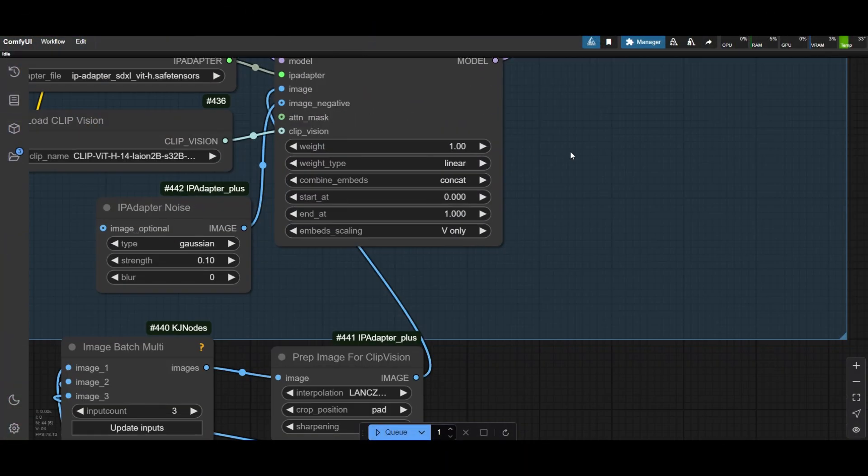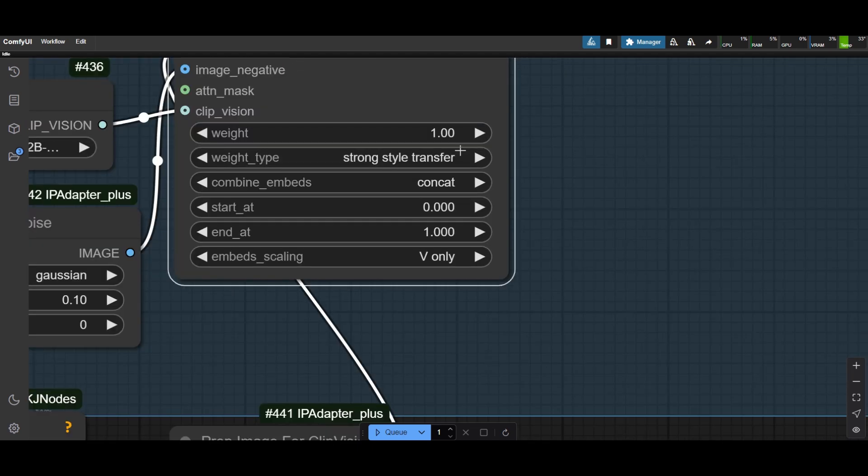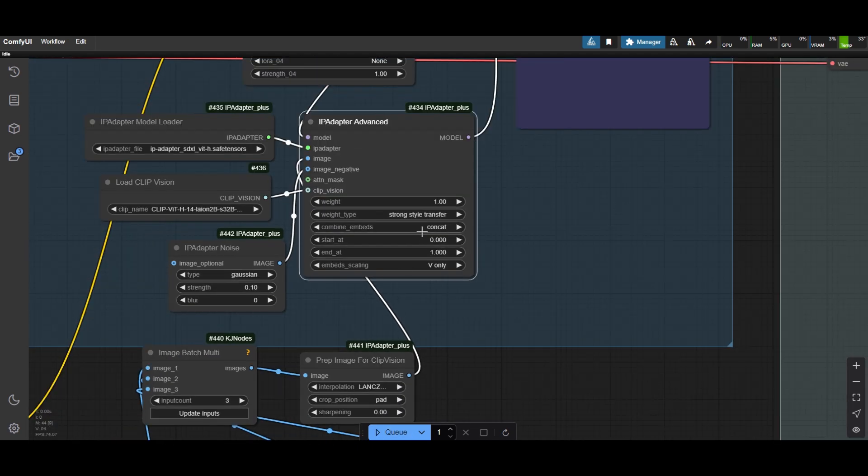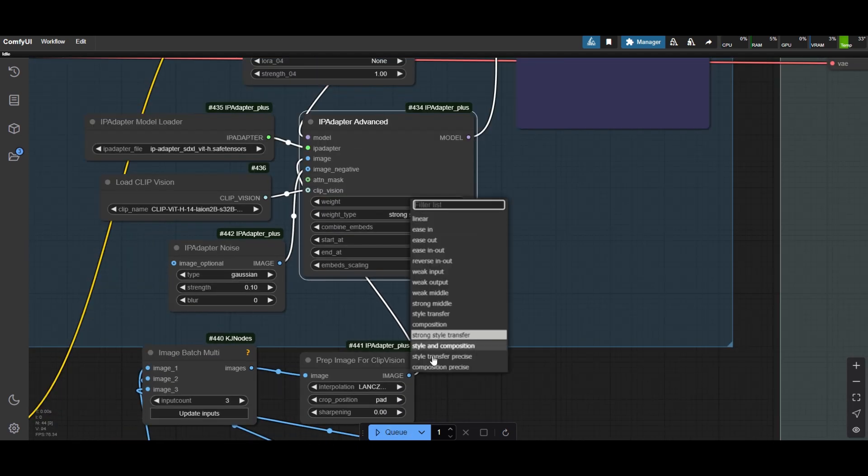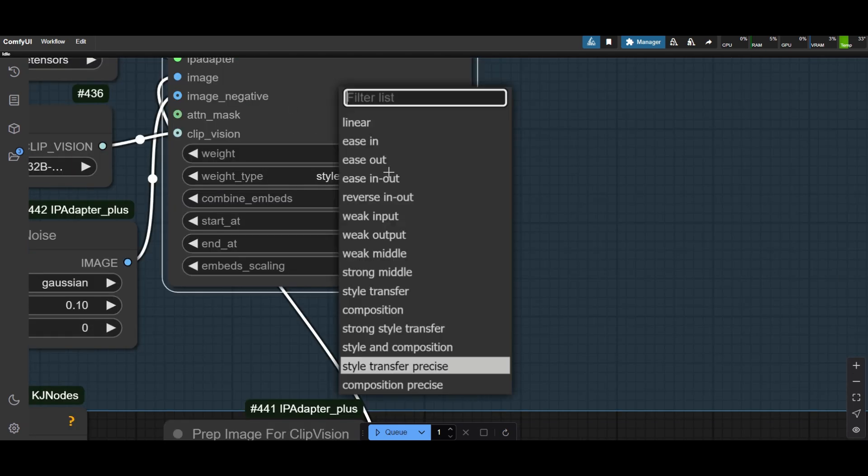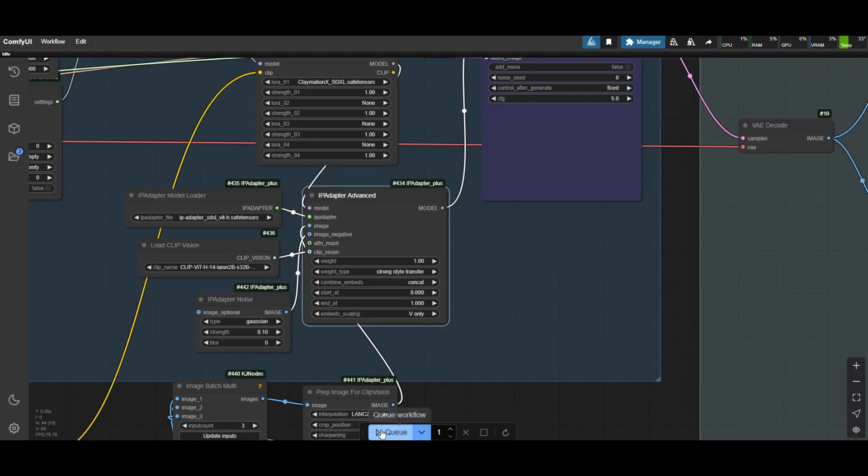In the IP Adapter, select Strong Style Transfer as the Weight Type. There are other style transfer options. Feel free to experiment and play with the settings until you find something you like.